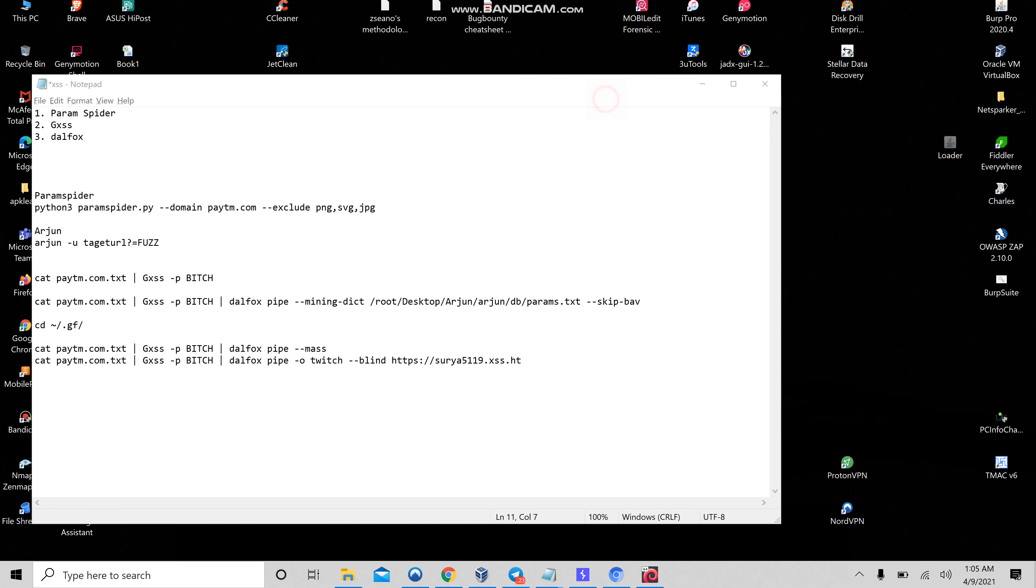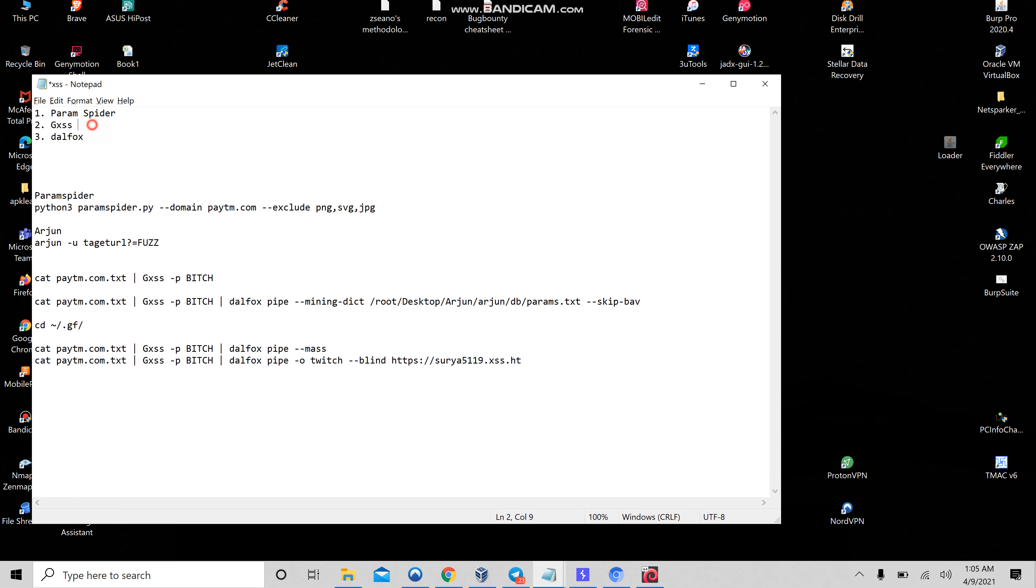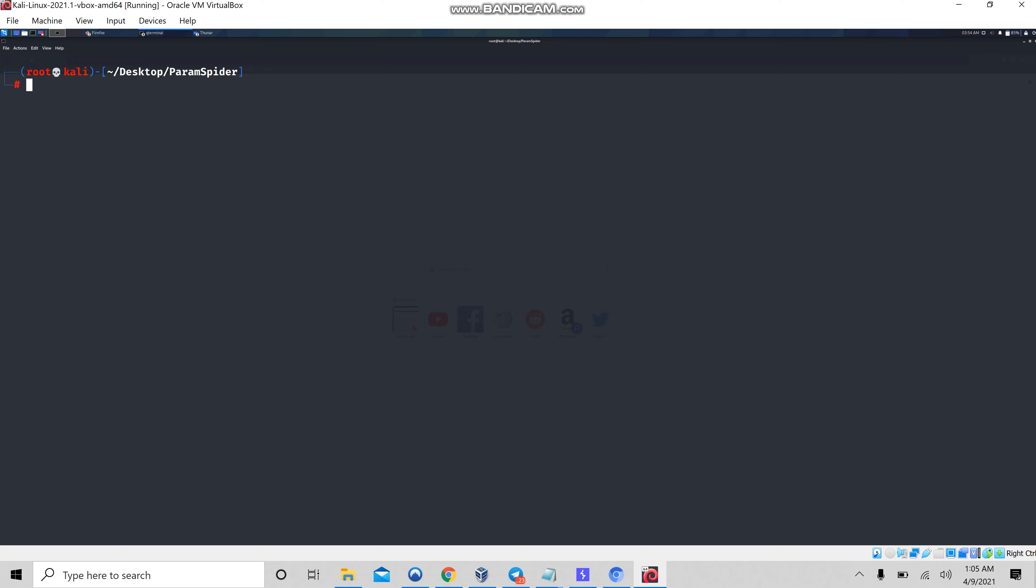Hey guys, in this video I'm going to show you how to find XSS automatically while doing bug bounty hunting. I'm going to use these three scripts from GitHub. The first one is ParamSpider, the second one is gxss, and the third one is dalfox.